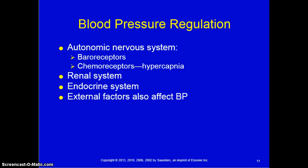Baroreceptors are located in the arch of the aorta and at the origin of the internal carotid arteries. They become stimulated when the arterial walls are stretched by elevated blood pressure. Impulses from the baroreceptors inhibit the vasomotor center located in the pons and medulla, which helps decrease blood pressure. Chemoreceptors are sensitive primarily to hypoxia or a decrease in arterial oxygen, and they stimulate impulses along the vagus nerve to activate a vasoconstriction response, raising blood pressure.